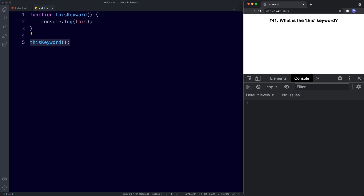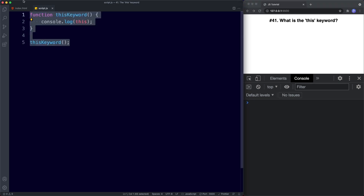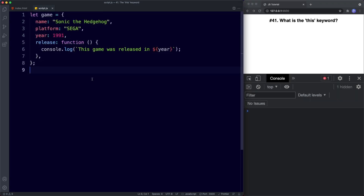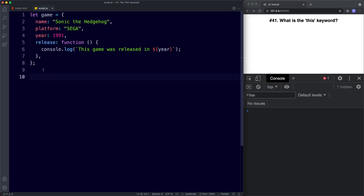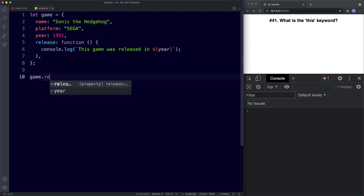It's very rare that you would need to use this in the global context. But one of the main ways the this keyword relates to functions is when it's used inside of objects that we create. Let's take a look at an example. So here's our classic object example called game. We've got three properties: name, platform, and year. And then we have a method called release, which basically just console logs 'this game was released in year'. So now if we go ahead and try to point to this release function, we say game.release() — and in the console we get an error.